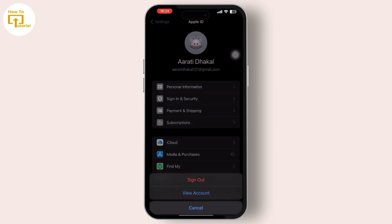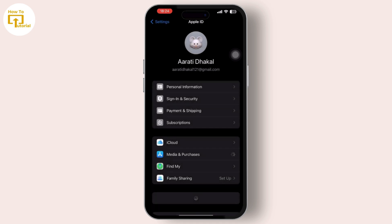Scroll down and tap on Media and Purchases, then tap on the View Account option. It takes some time to load the View Account screen, so wait for a while.